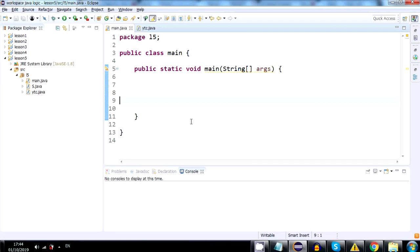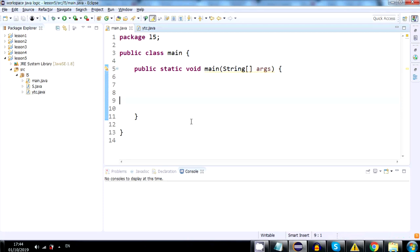For now, this might not seem very useful for you, but in the future when you work with databases and data you get from users, it might be very useful to convert between data types as you sometimes will get numbers as a string, and you'll need to convert them to an int to use them and make calculations between them.